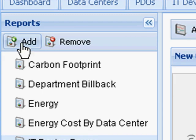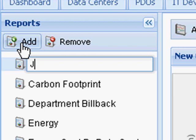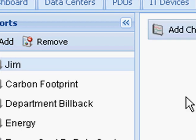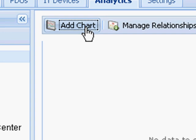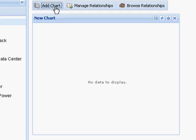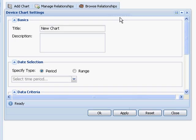Creating a new report is very easy. I click Add, give it a name, and then simply add a chart by clicking the Add Chart button. I go to the Settings widget to both create the chart as well as later modify the chart if I'm unhappy with the settings.